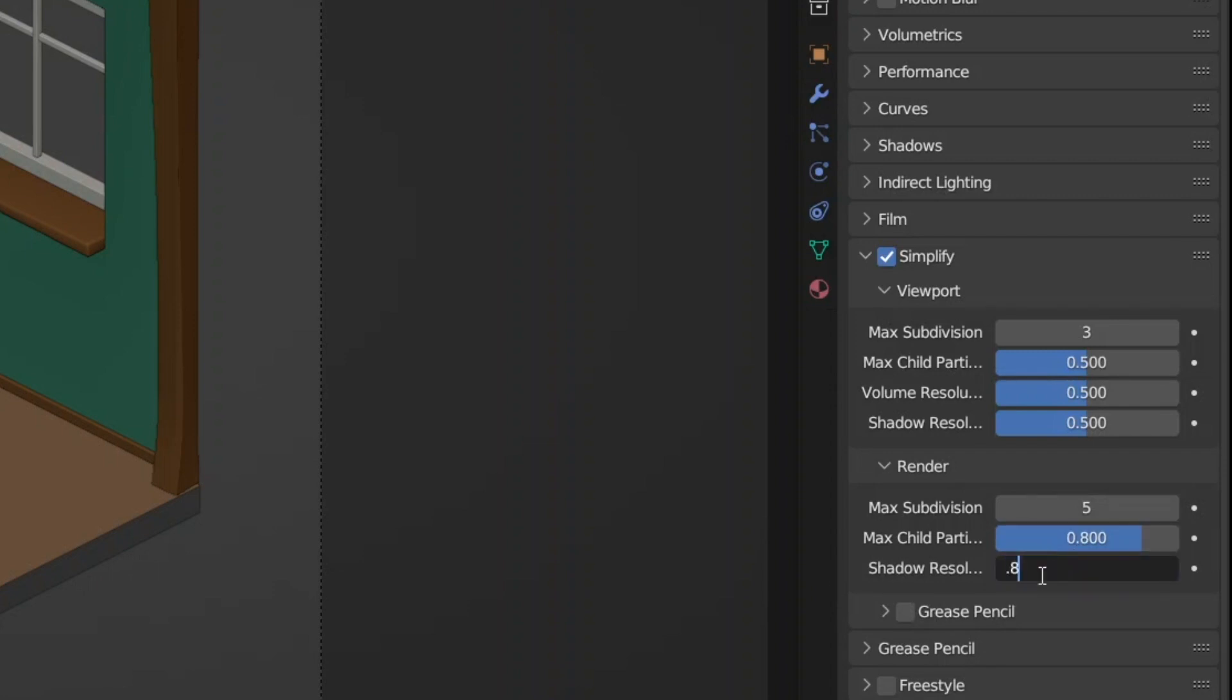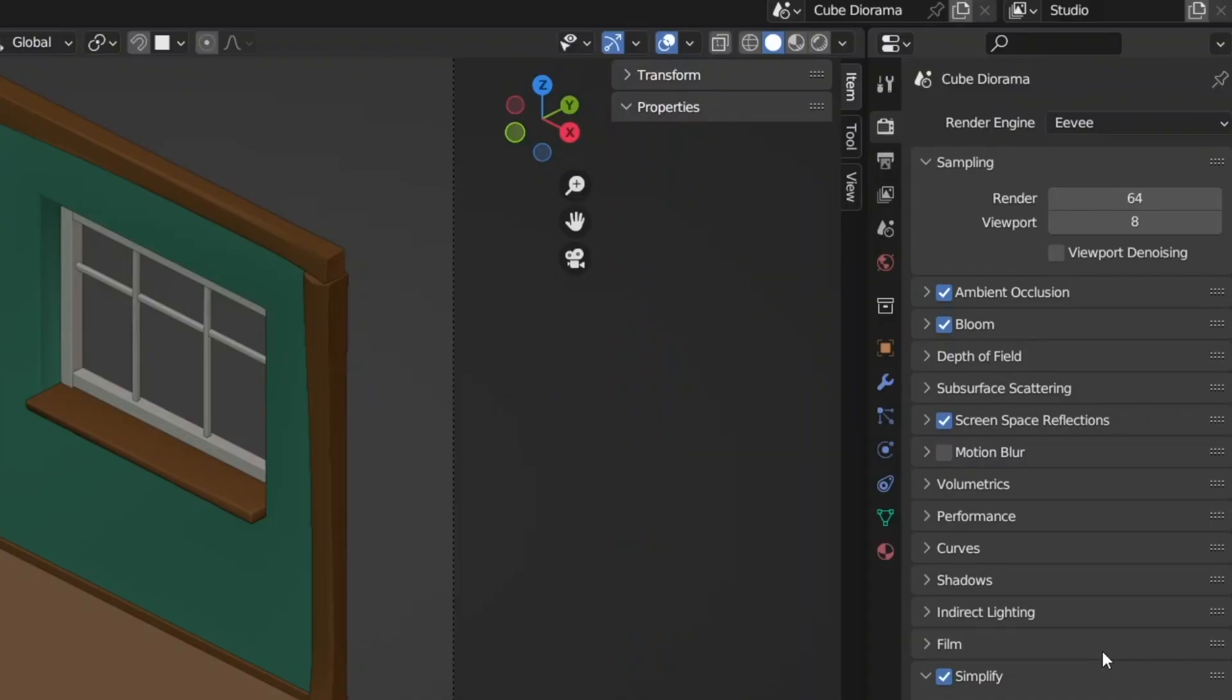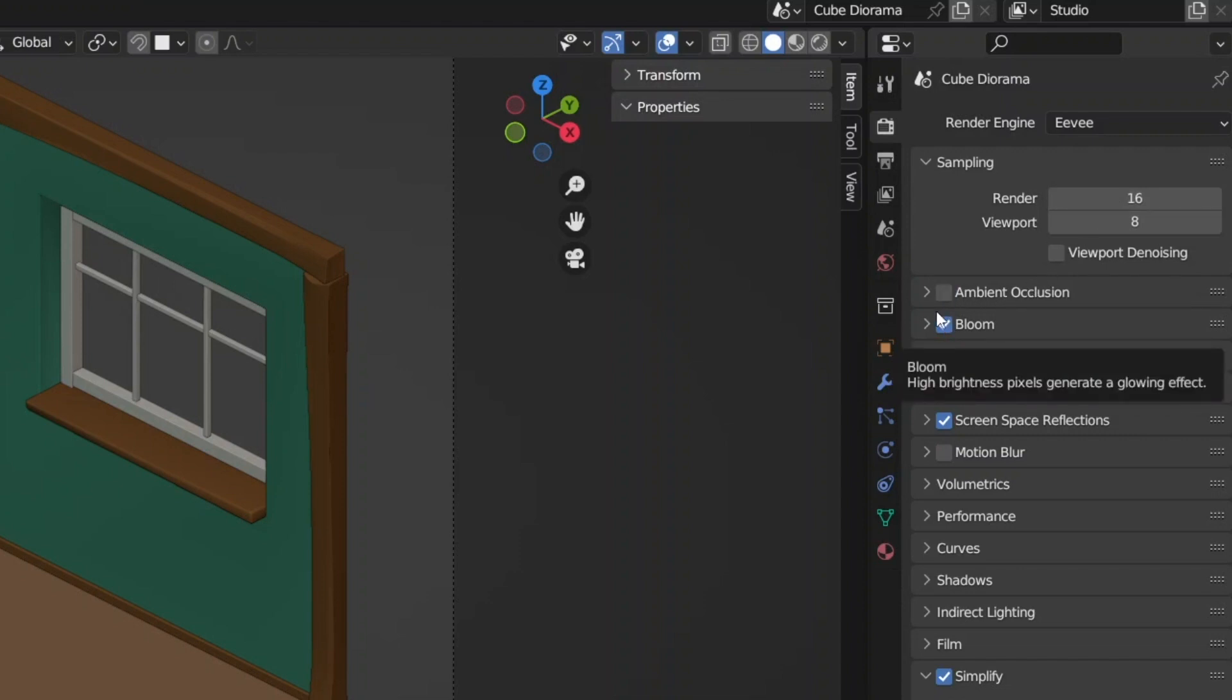Then back in the sampling tab reduce the render resolution to the value of your choice. You can play around with this. I will be changing it to 16. Ensure that ambient occlusion, bloom, screen space reflections and motion blur is disabled. This could also apply for the viewport section previously.